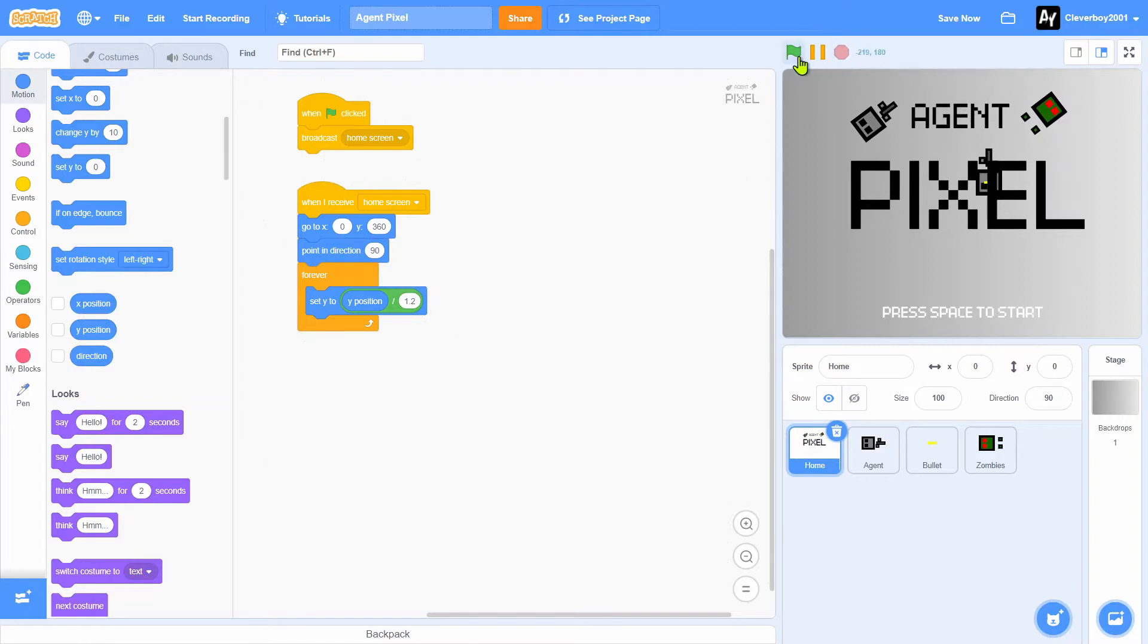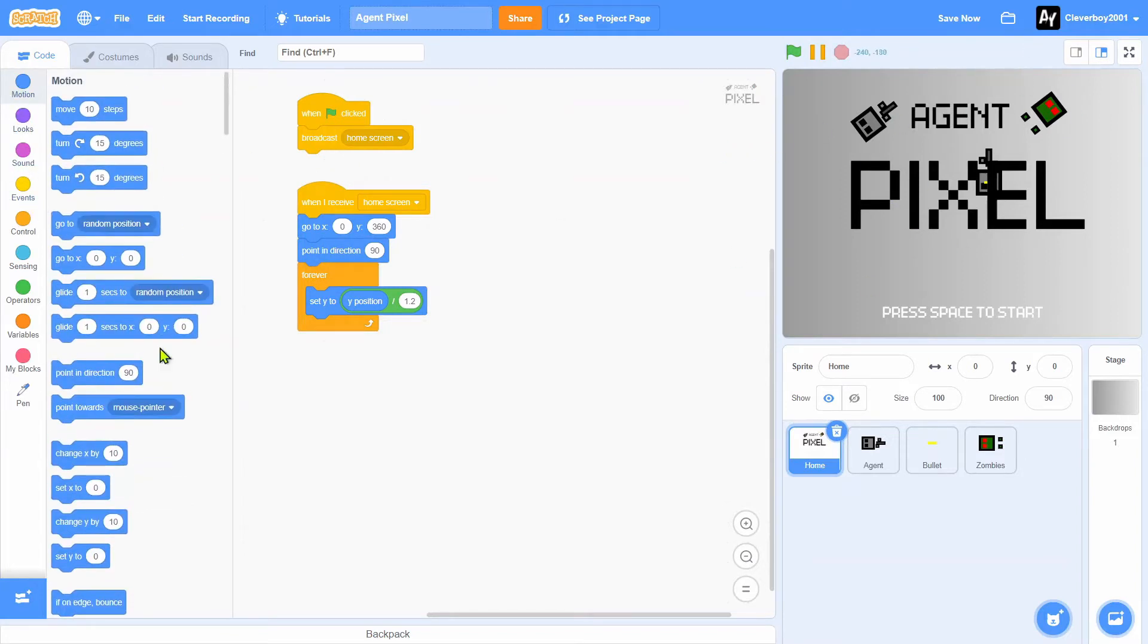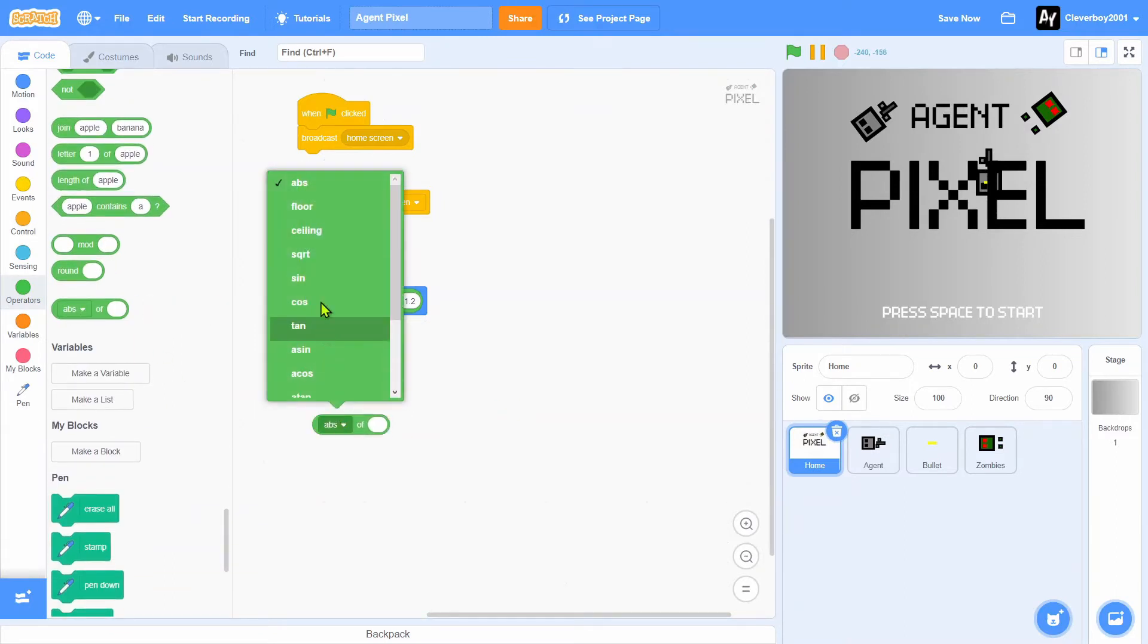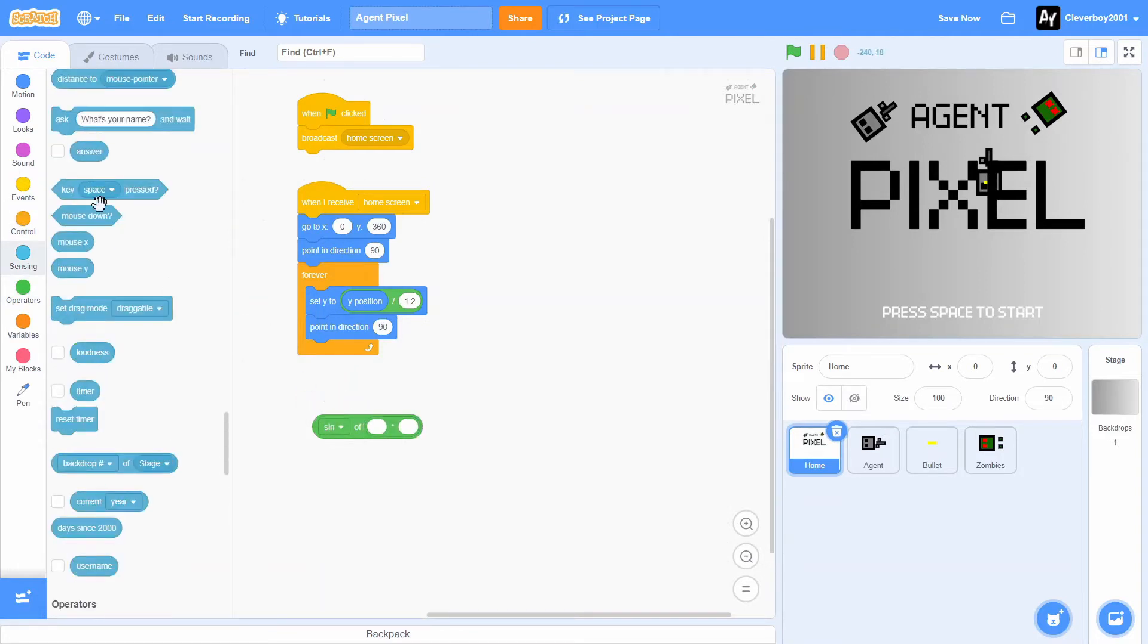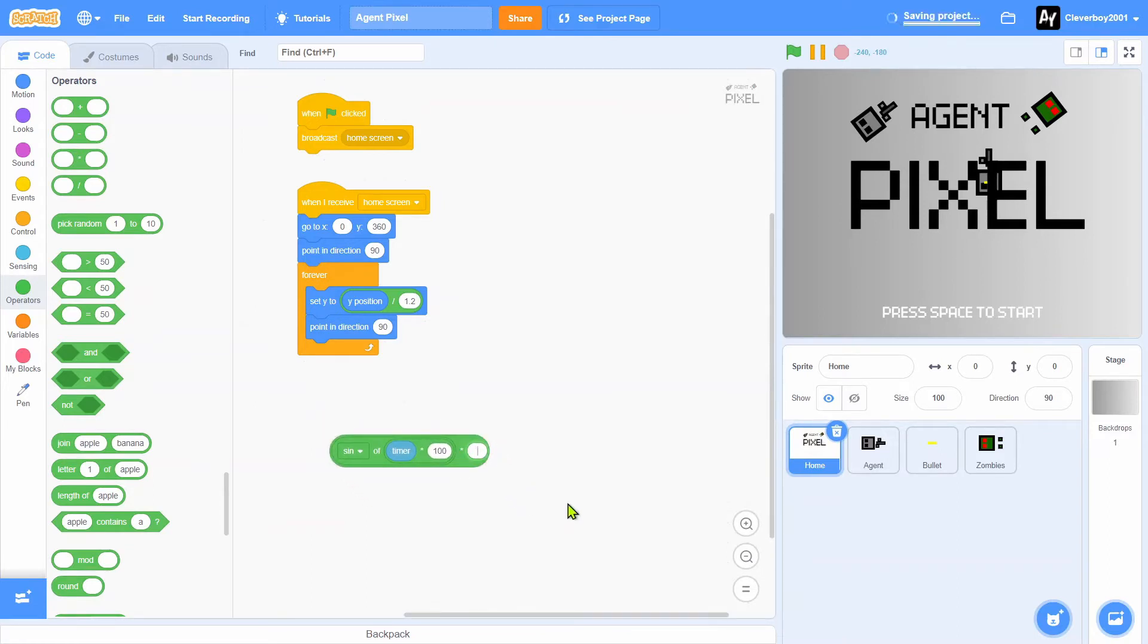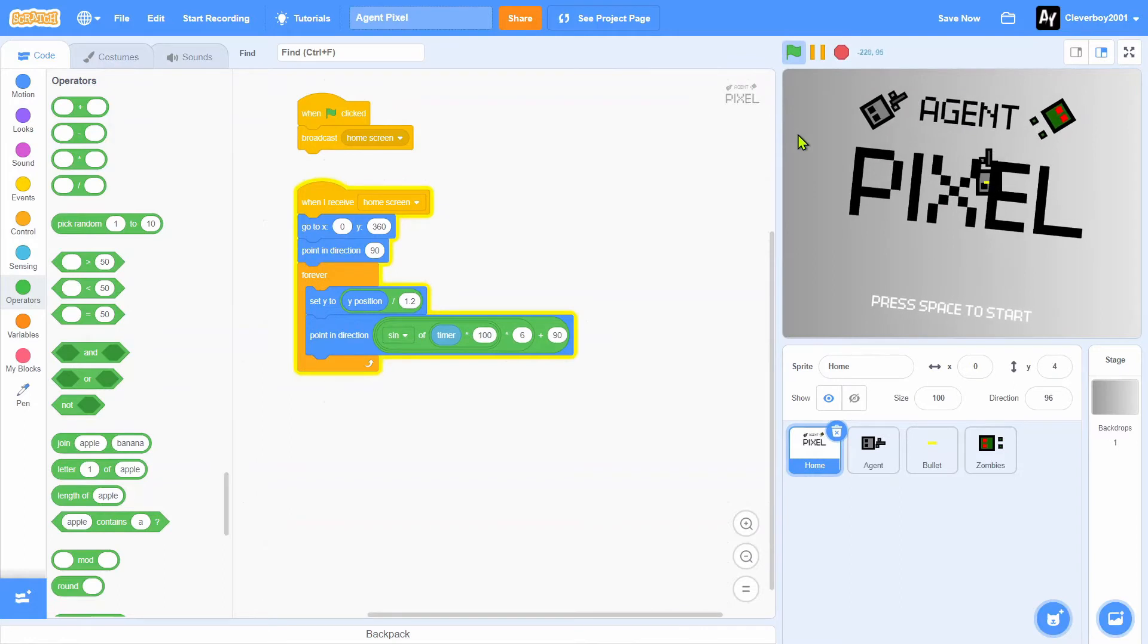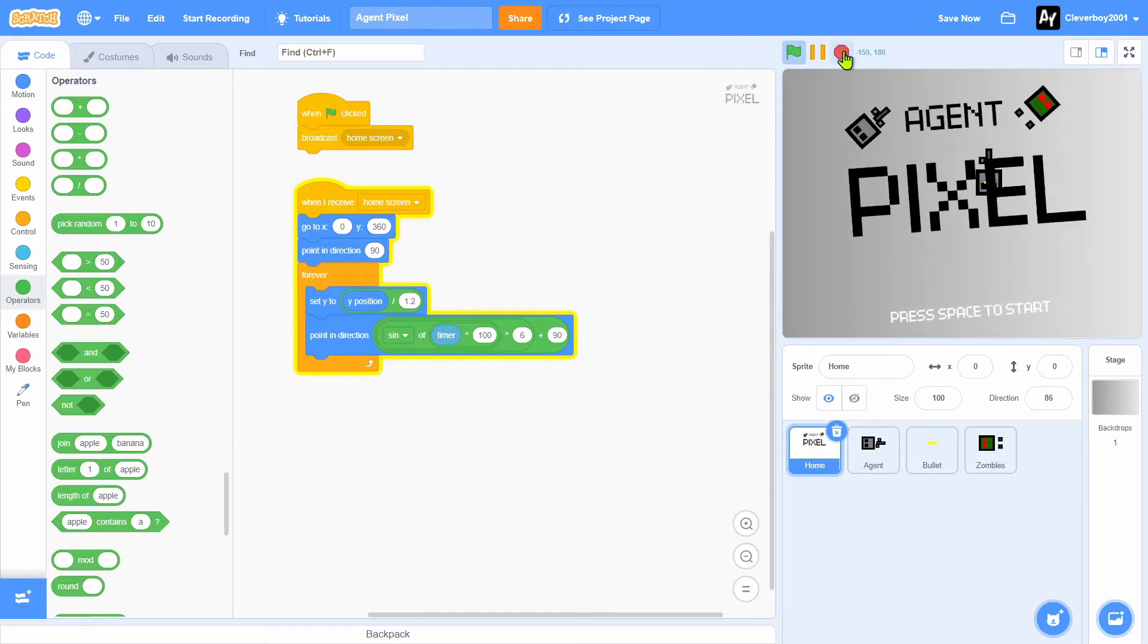That's a very good gliding way to do it. I will add some movement to it. You will put in point in direction, put in sin of timer times 100, then we'll times it again by like 6 and that will plus 90. Put it right there.